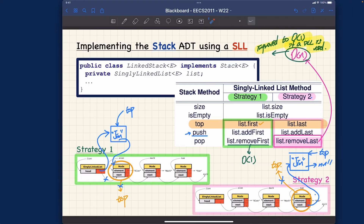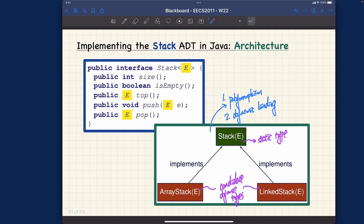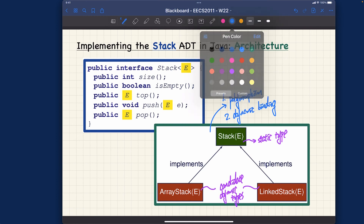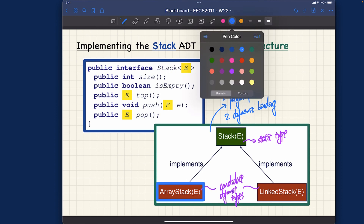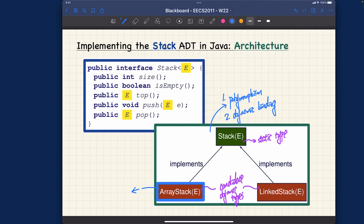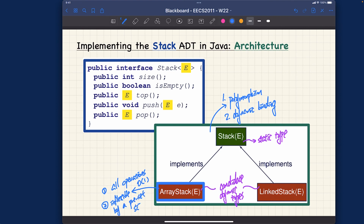Let's go back to the original architecture and do some annotations. For the array stack — the first implementation — all operations are efficient due to constant-time access. However, it is inflexible by a preset size. That's a drawback I will address later in the lecture using a dynamic array.